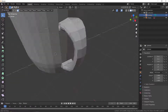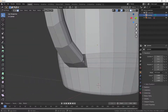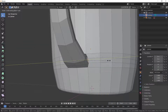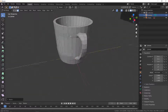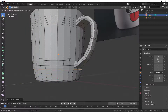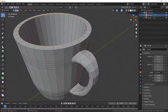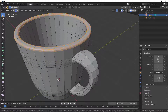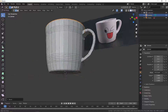Do the same thing for the remaining pairs — hit S to scale. Hit Ctrl+R to add an edge loop to support this area, and the same thing on the other side. Then hit Alt and grab this entire edge loop, Alt+Shift to grab another one, Ctrl+B to create a bevel. And we are almost finished here.